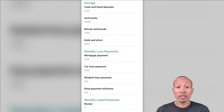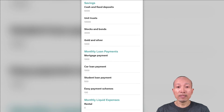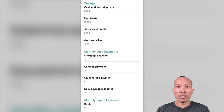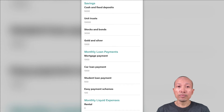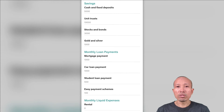Now, for the savings section, please enter the cash on hand or at the bank, any fixed deposits, the value of unit trust and mutual fund investments, the value of stocks and bonds if you have any, and the value of gold and silver. Note that these should be liquid assets which can be easily liquidated if you need to use them.